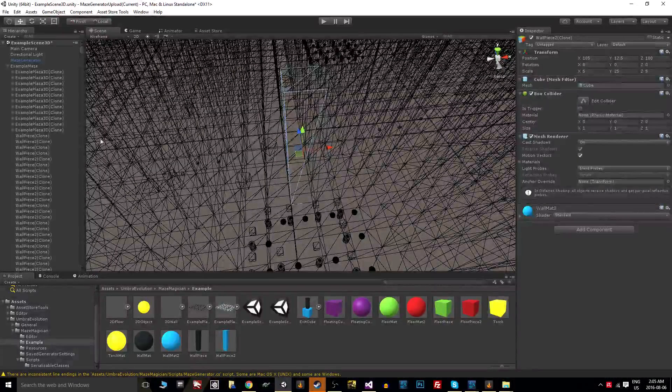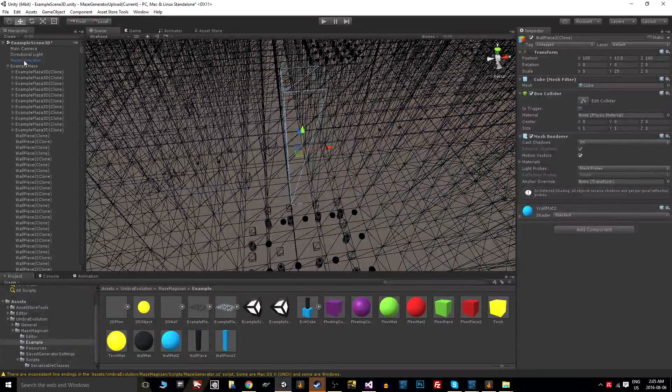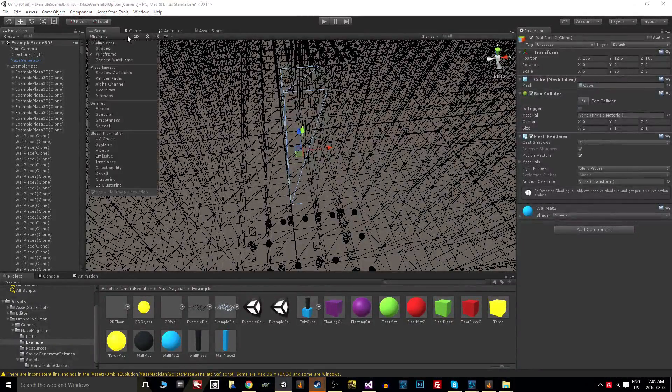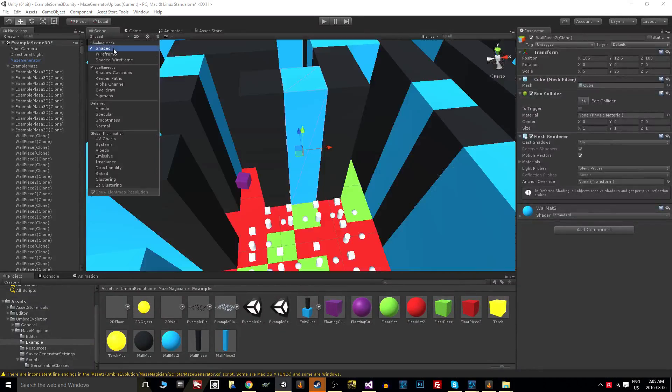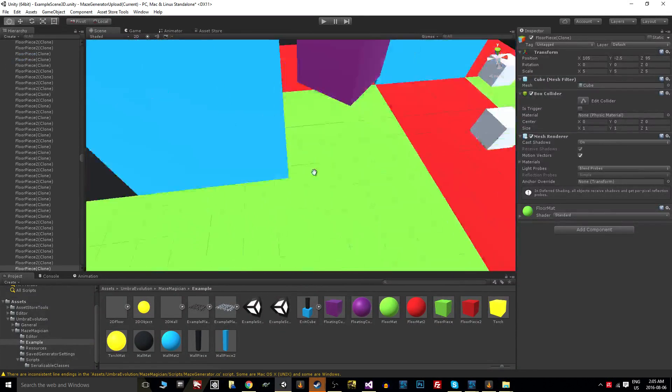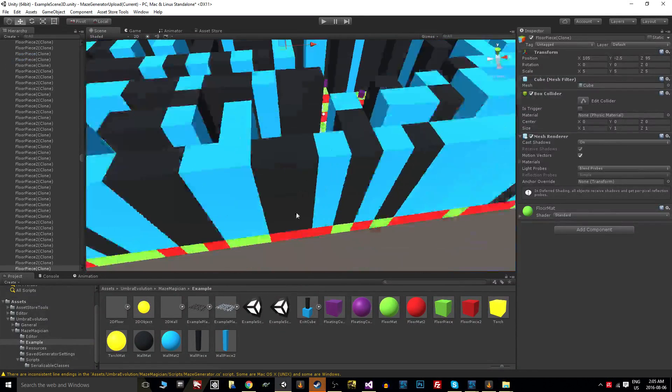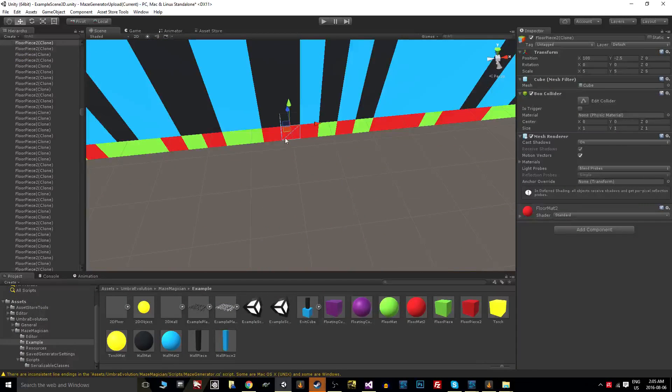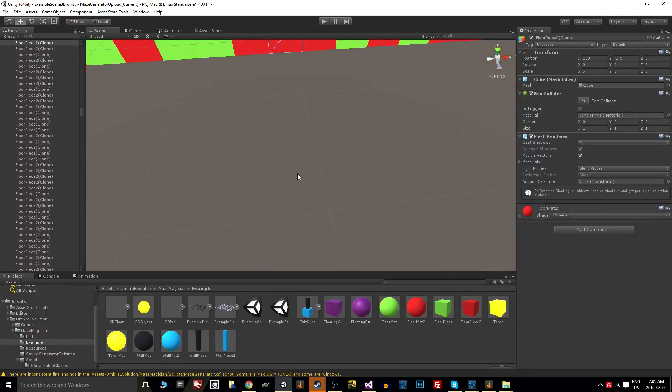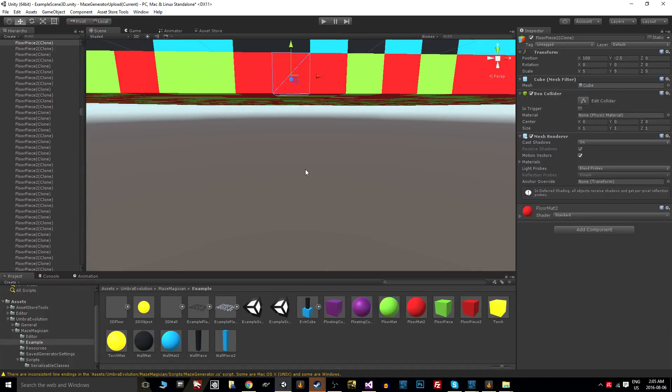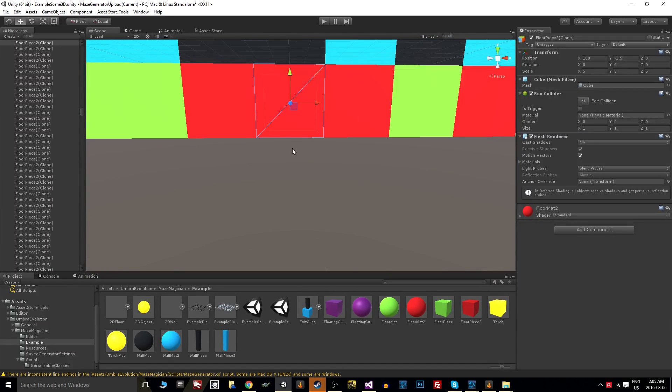That goes for the floor pieces as well. If we go to a floor piece on the edge, you'll notice that it's dead center as well.